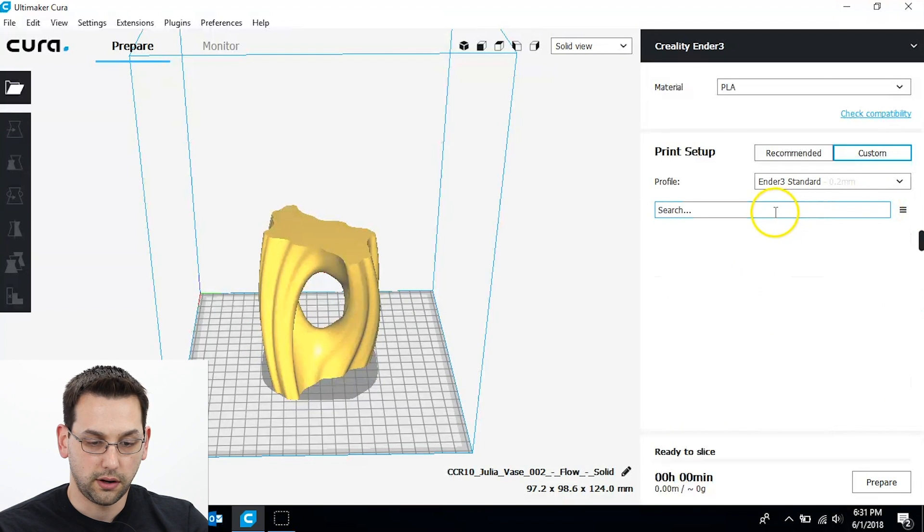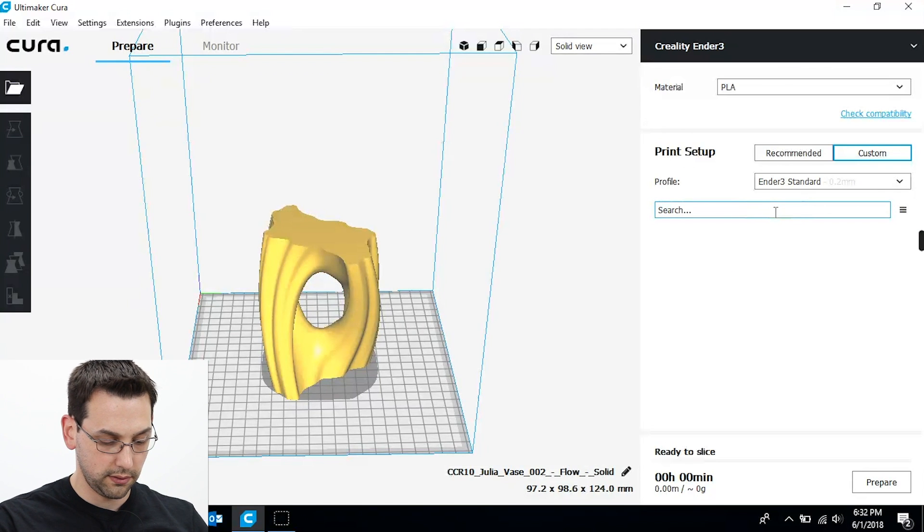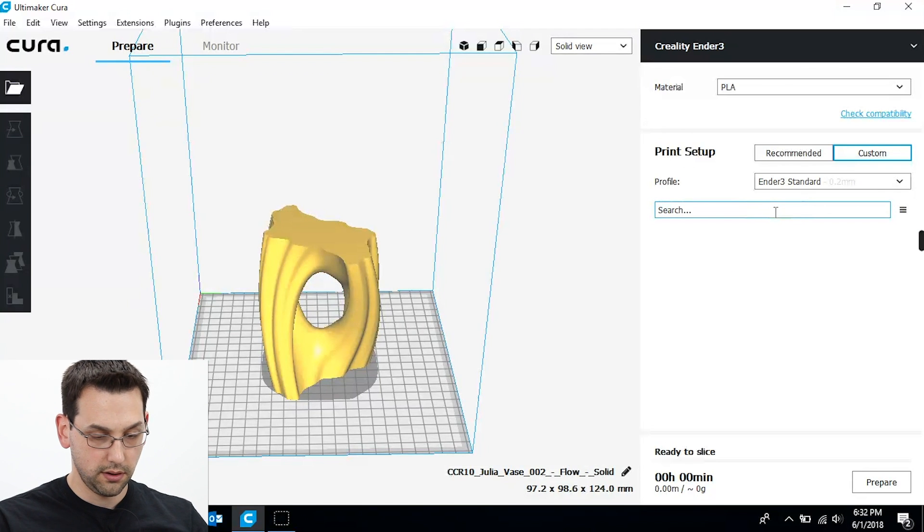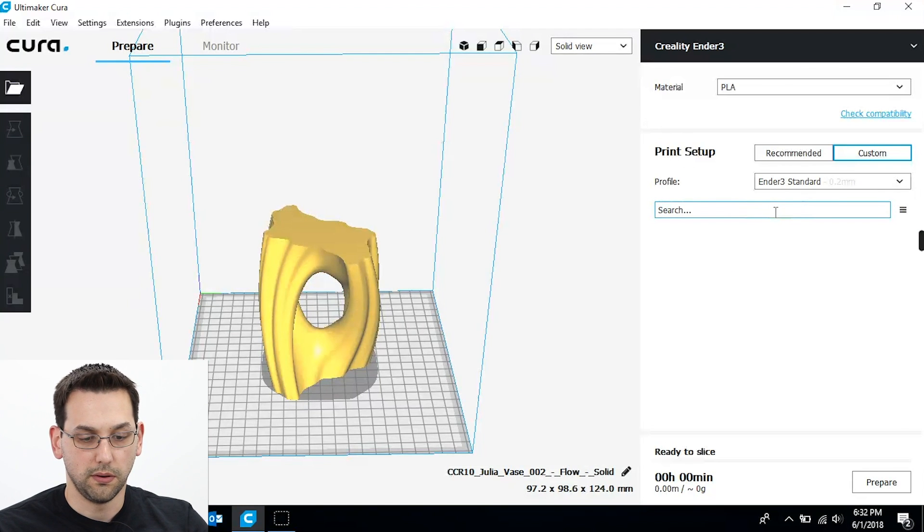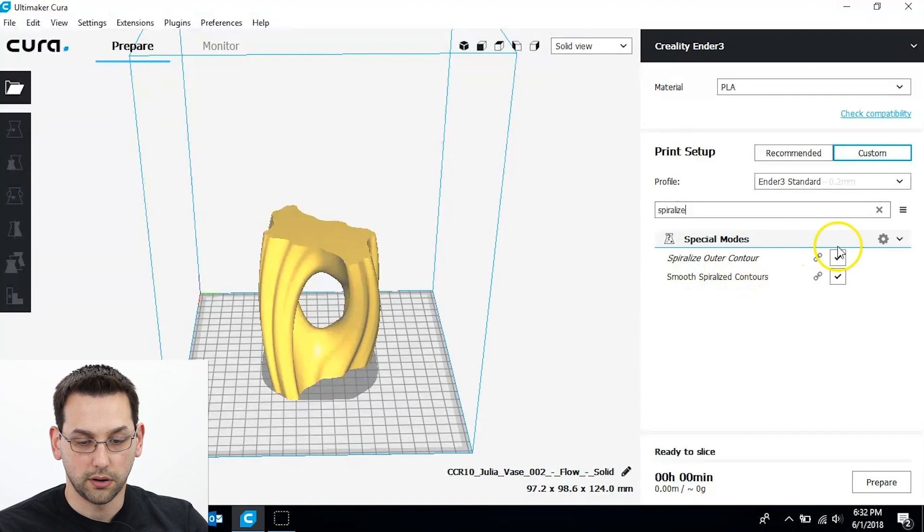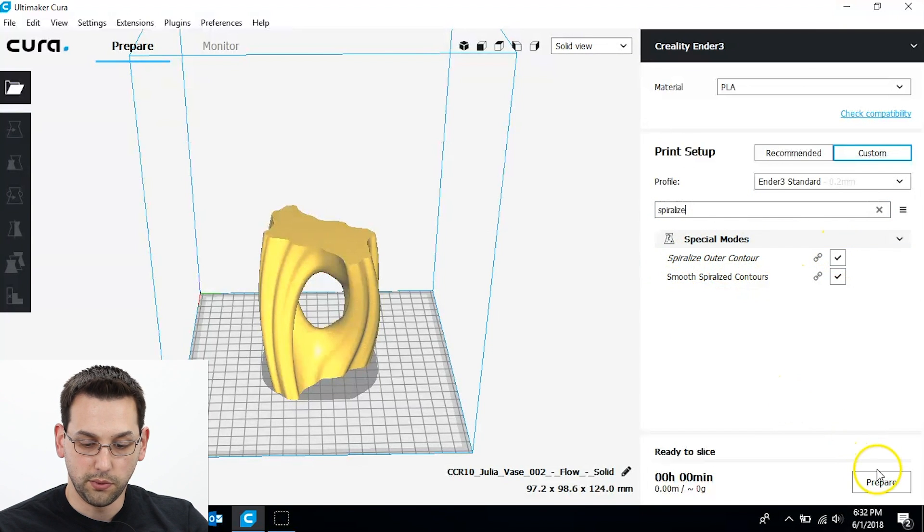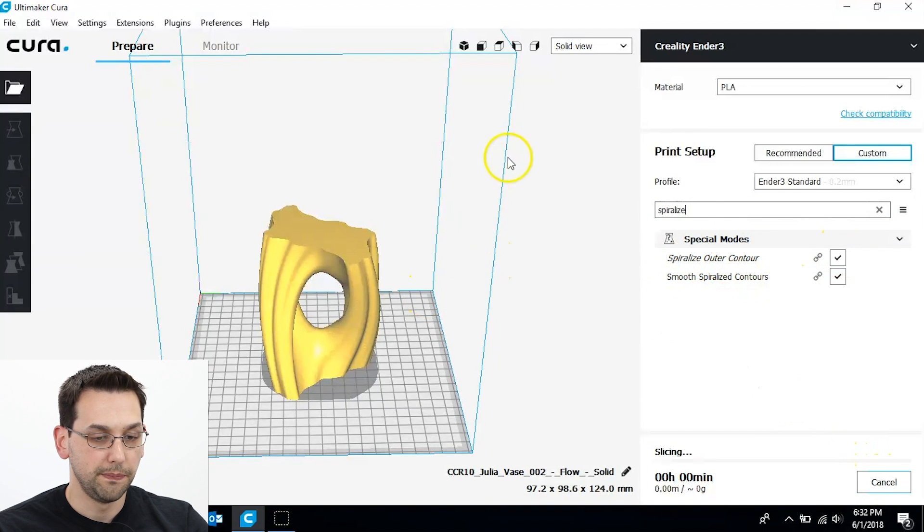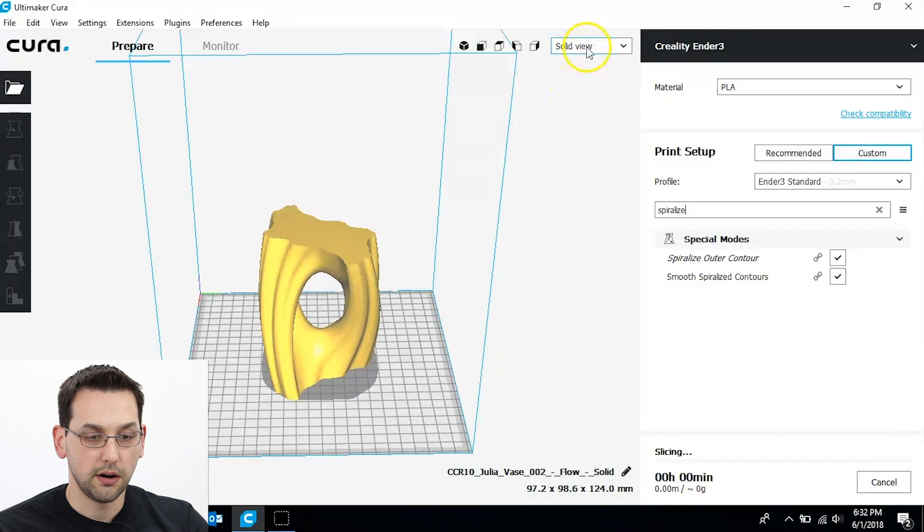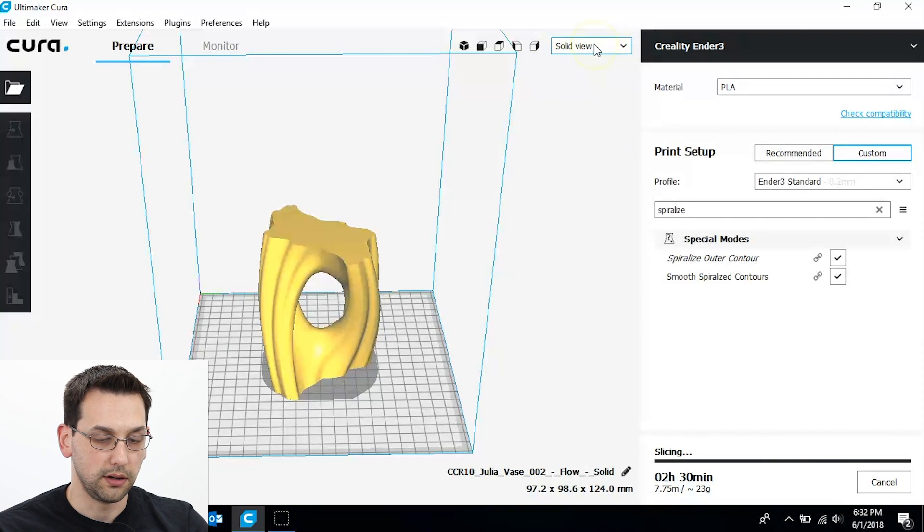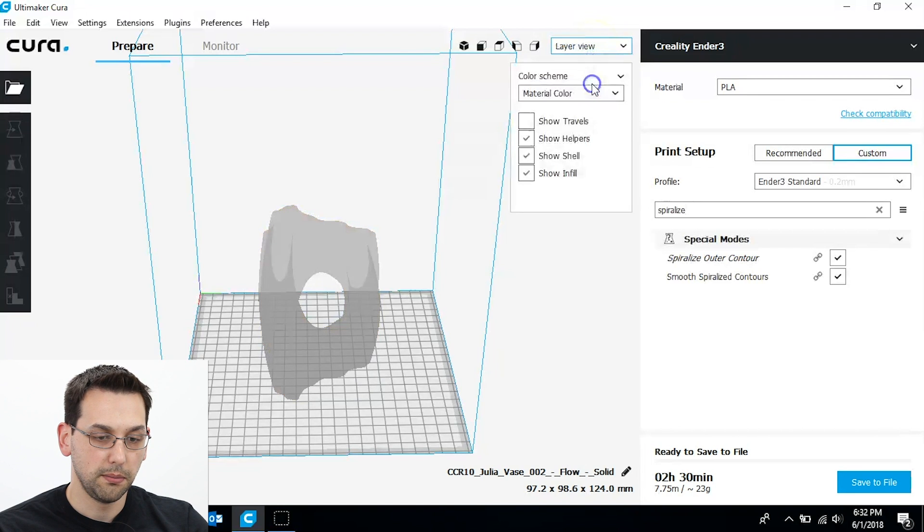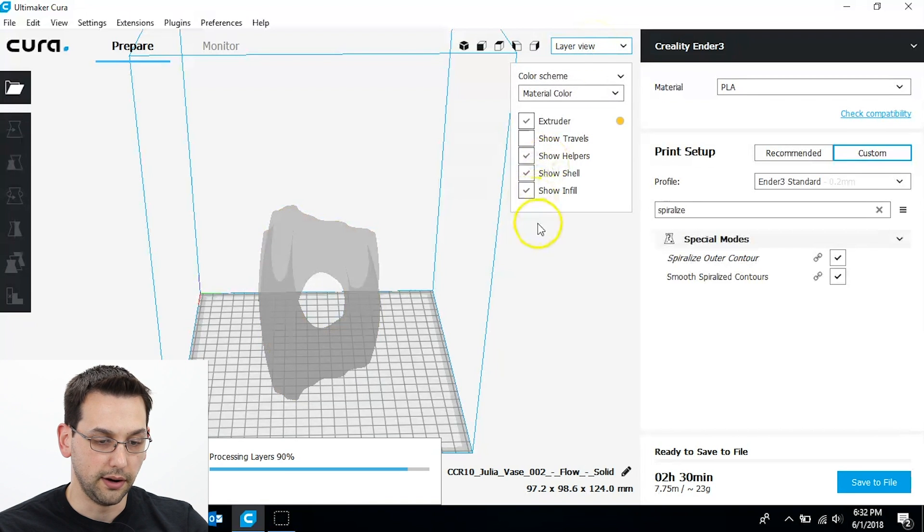And let's check that spiralize. This is also known as vase mode. Spiralize outer contour is checked. And then if we prepare, we'll be able to see in layer view at the top instead of solid view, we'll be able to see exactly what it's going to look like printed layer by layer.